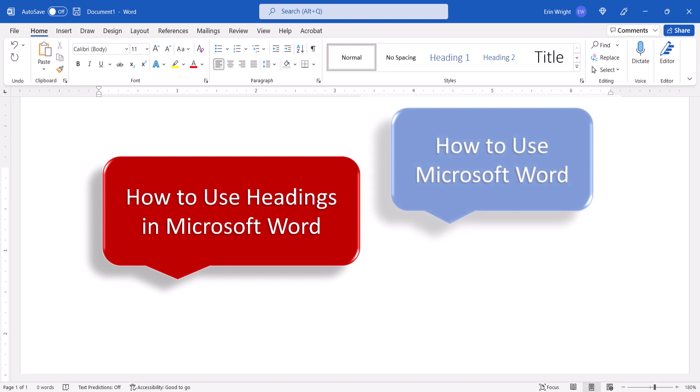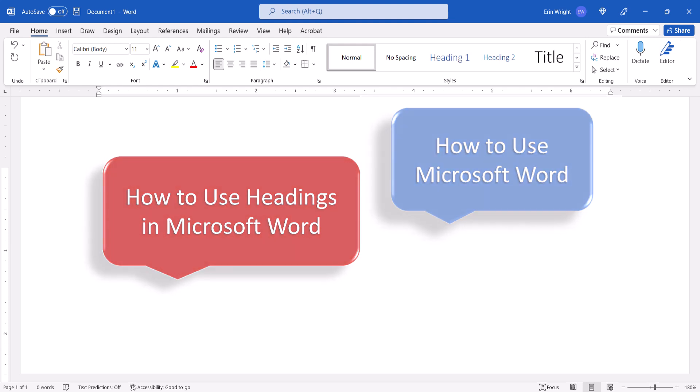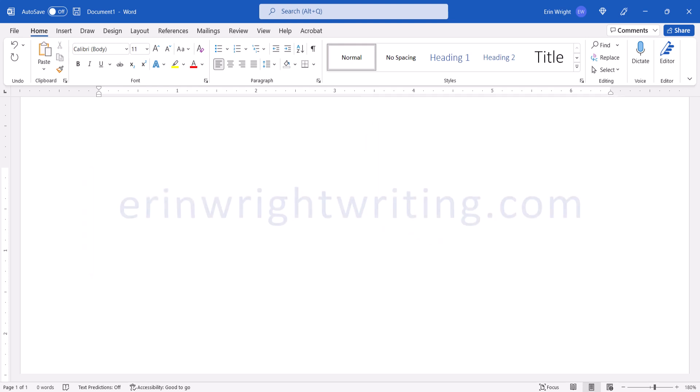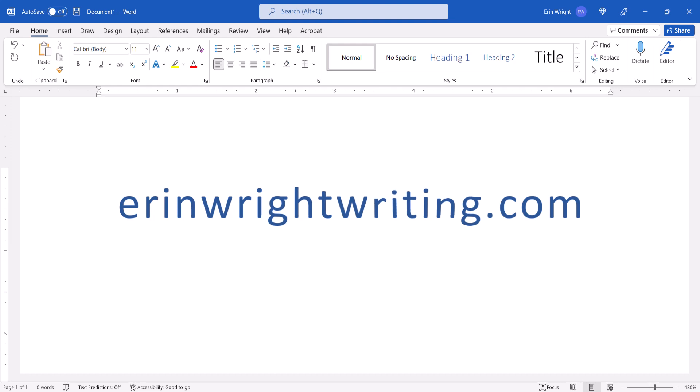And for even more Word tutorials, please see my other playlist, How to Use Microsoft Word, which is linked in the description box below, along with my website, AaronWriteWriting.com, which shows all the steps we just performed with images.